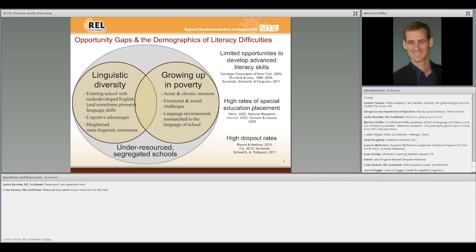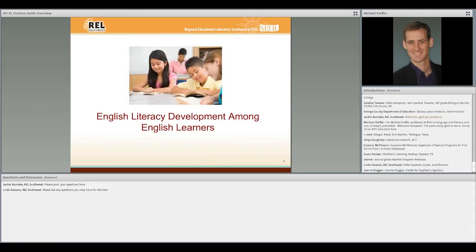I'm going to say a couple of things as background about English literacy development of English learners. For many of you, this may just be a reminder of things you already know, but I think it's important context before I jump into the recommendations. So if we ask the question of what is reading—and this seems like a simple question, but it actually ends up being quite complicated, and researchers have studied it for quite a while—if you think about a typical passage, this is sort of a fifth-grade passage about high-speed trains, we know that there are a variety of skills that play into reading.